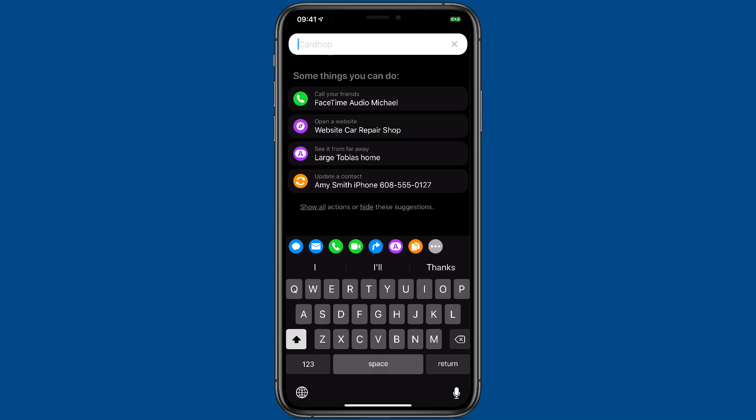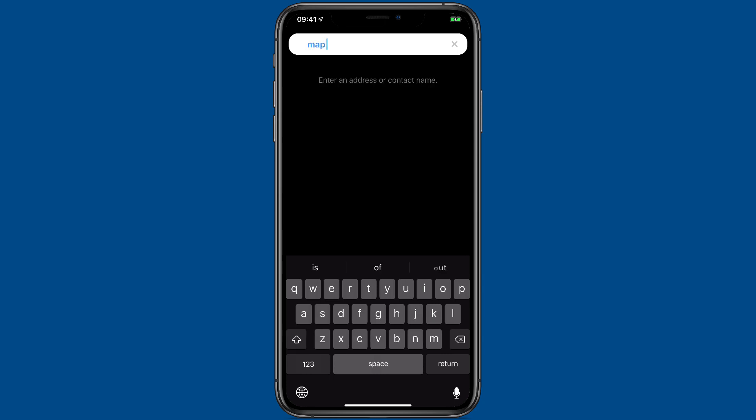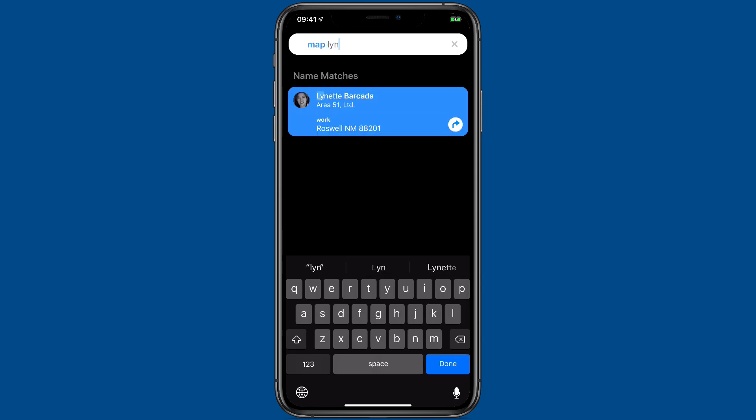So you don't even have to type the words. Like if I want to get directions to Lynette, I can just tap the map button and then type her name in, and then it's going to give me directions to Roswell, New Mexico.